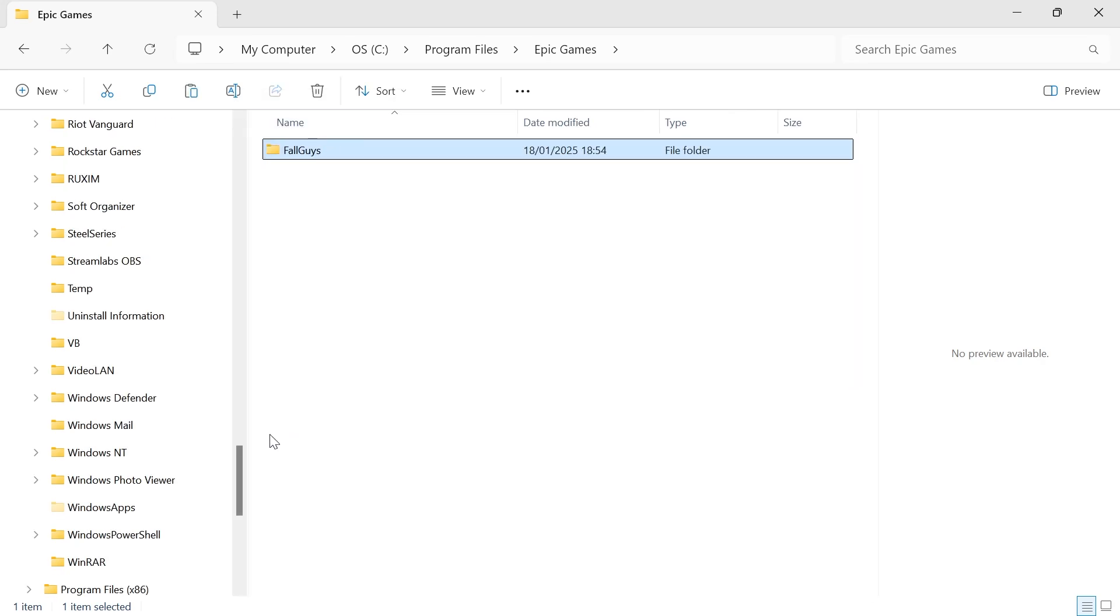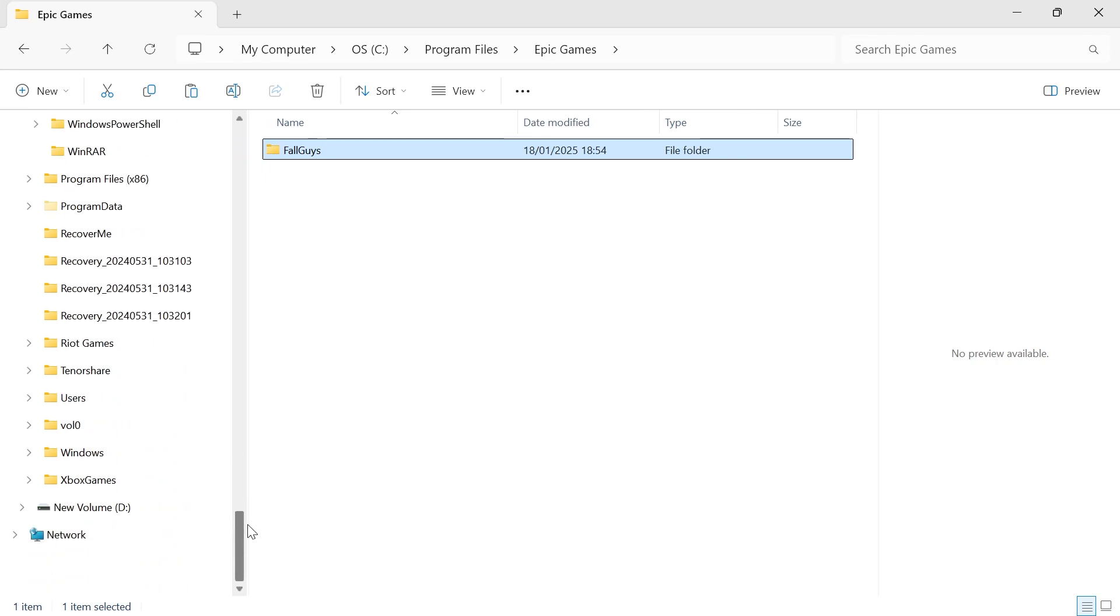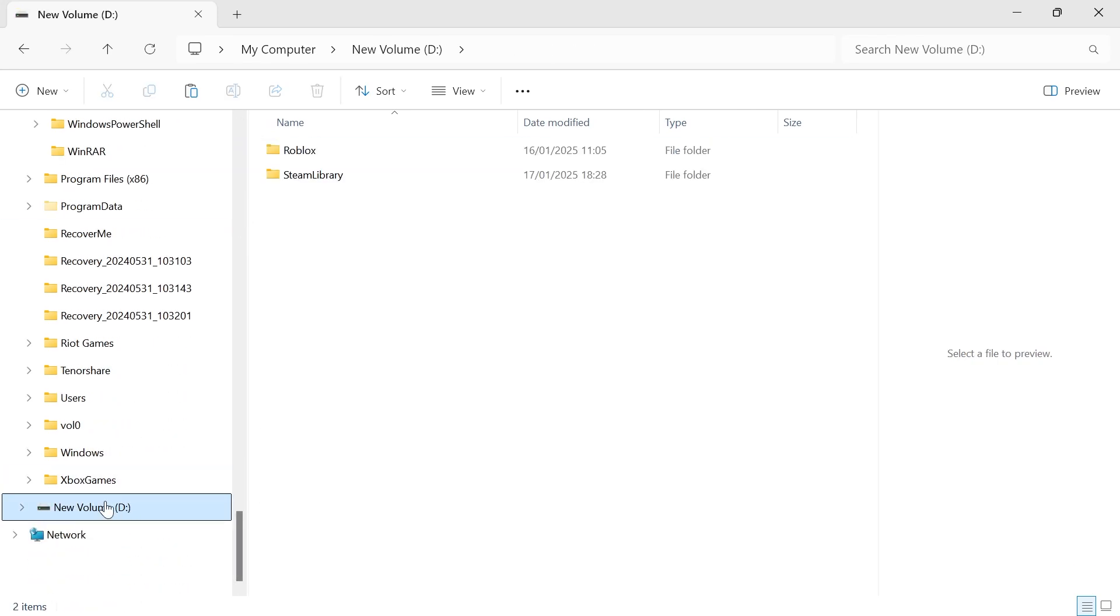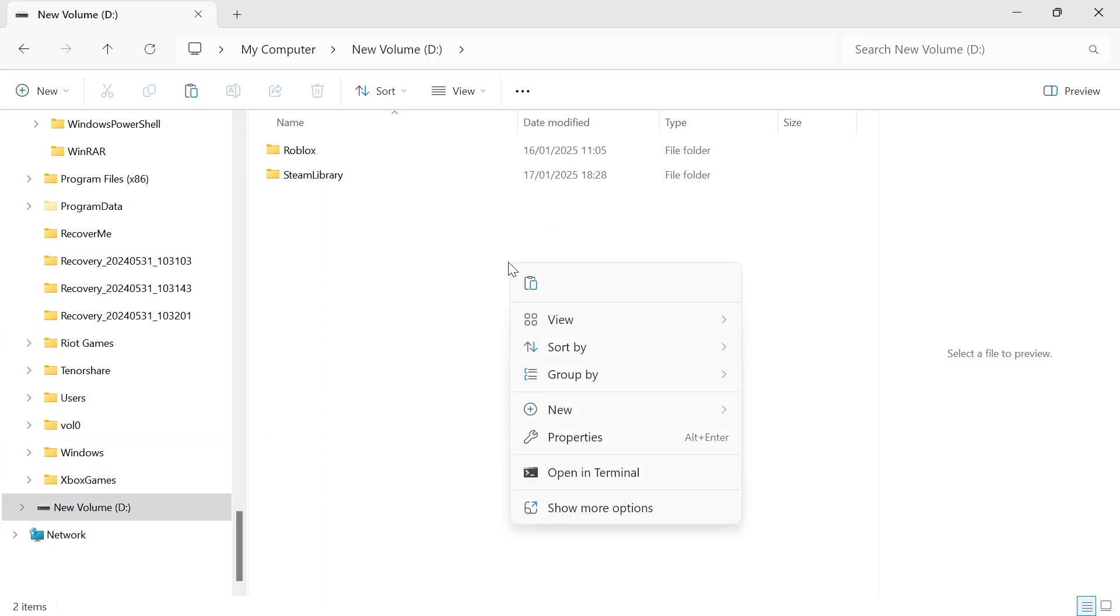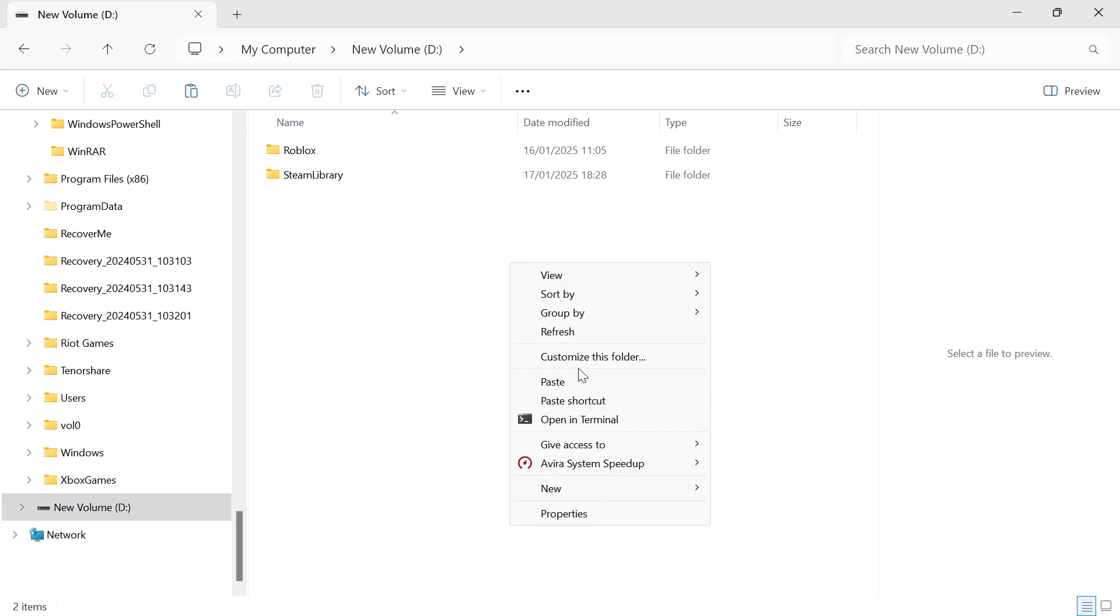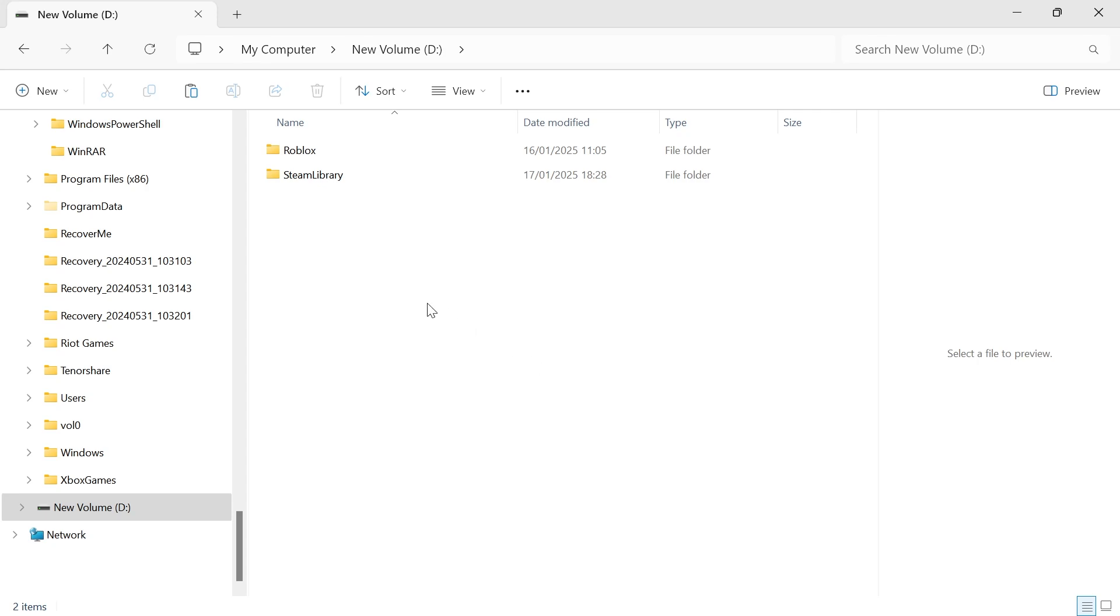Now that you've copied this folder, you need to head into your new drive where you want this saved. I'm going to be saving it in this D drive. Once you've selected your new drive, simply right-click on the white space, click on Show More Options, and then just press Paste.